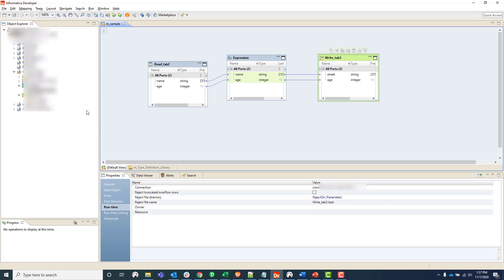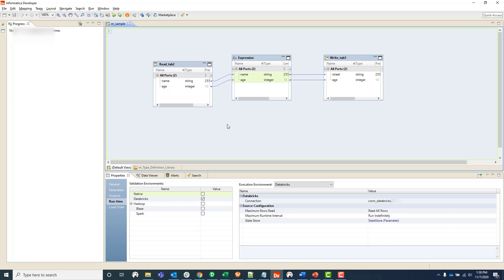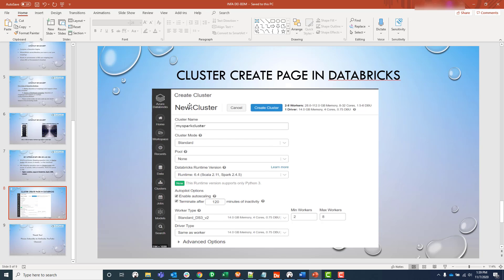Now let's jump into the DEI tool itself. You can see it looks very similar to the IDQ developer interface. If you click outside — not on any source, target, or expression, but just outside — a window opens where you go to Runtime, meaning where you want this mapping to execute. If you choose native mode, you're only utilizing the power of one or two machines where DEI is installed. But usually you would choose Databricks, Hadoop, or some kind of cluster.